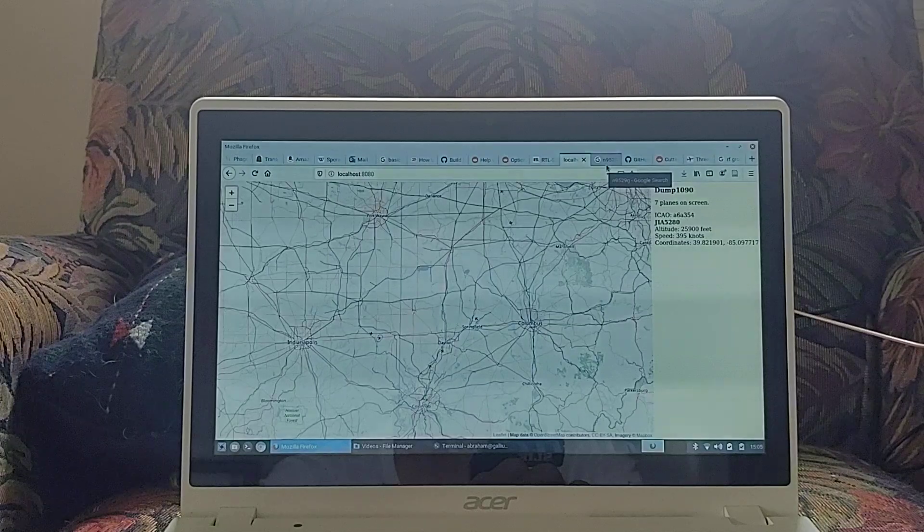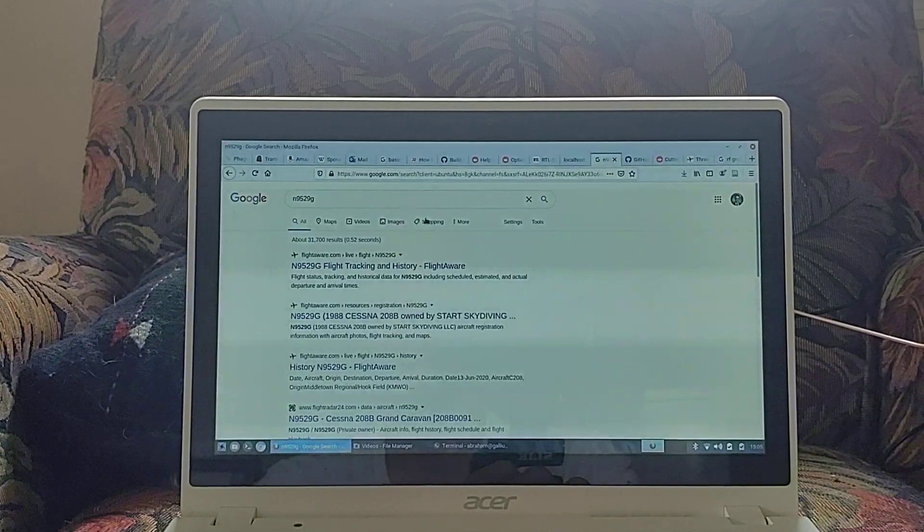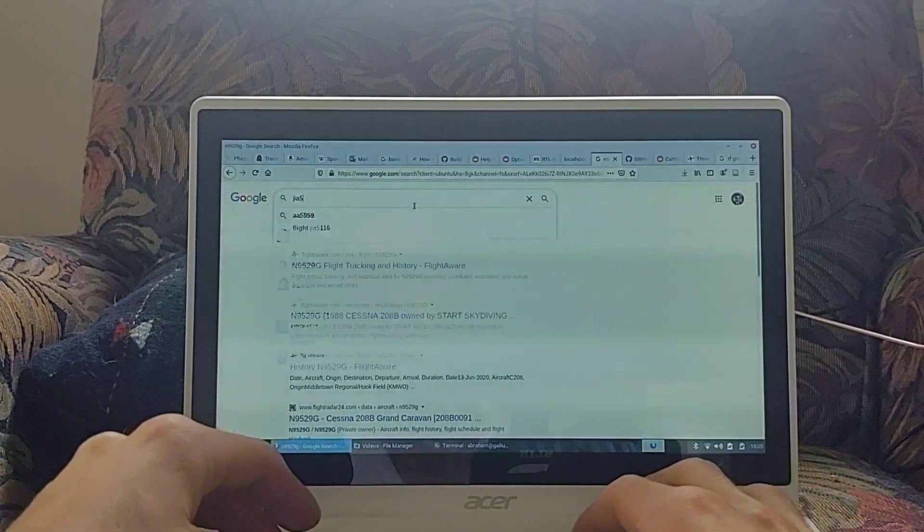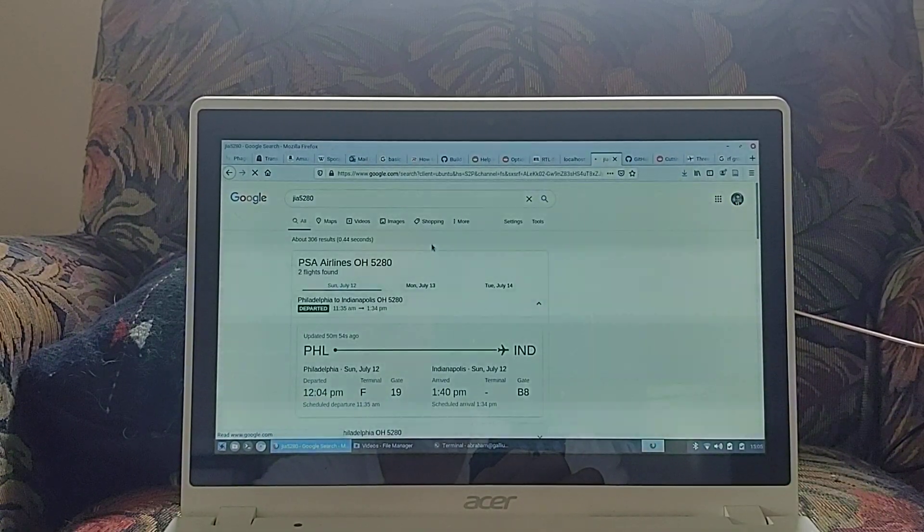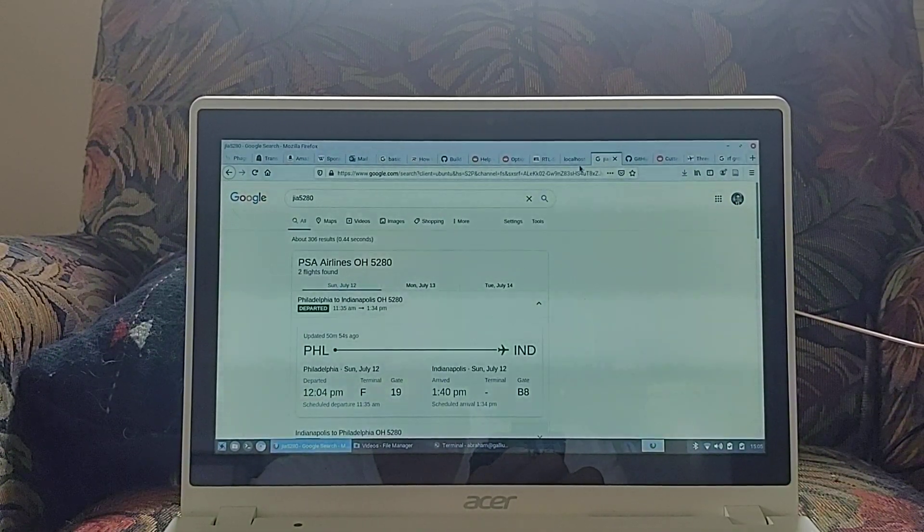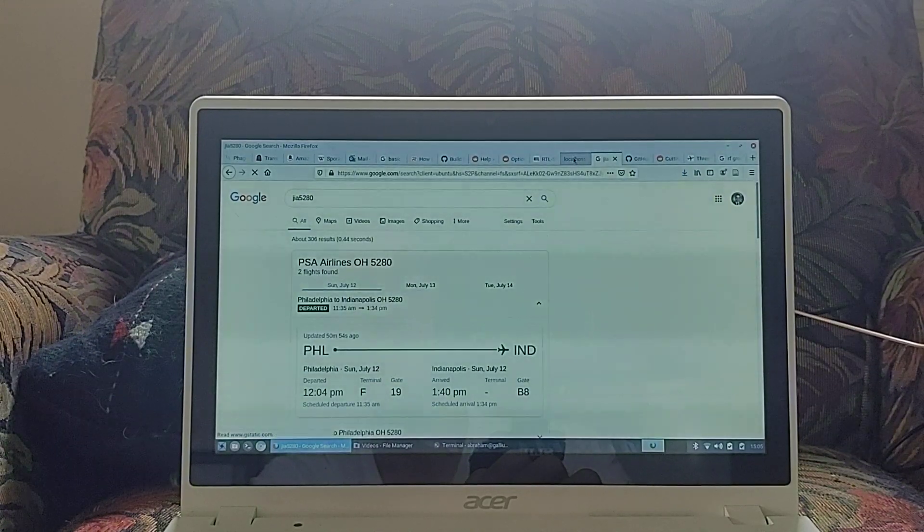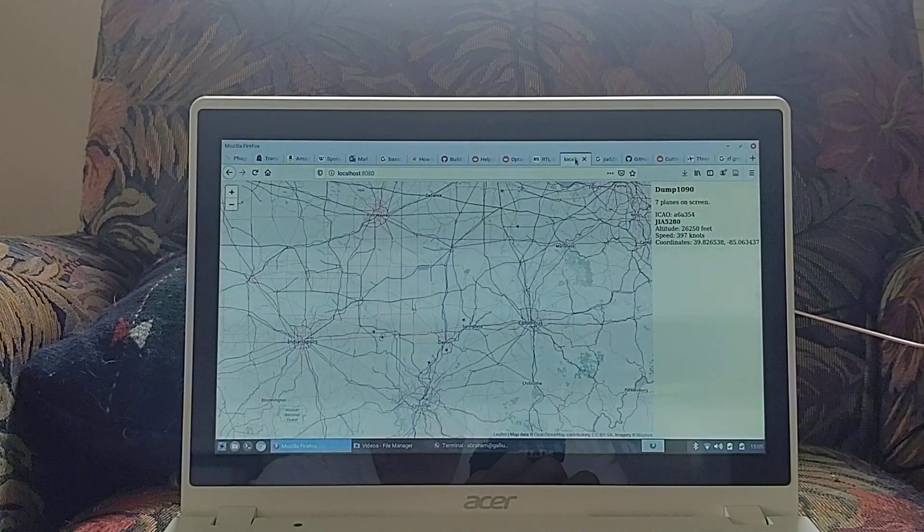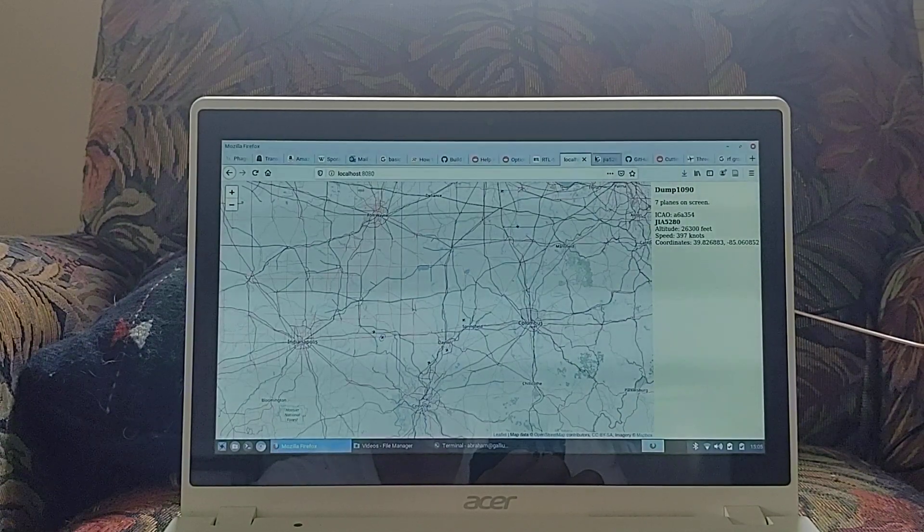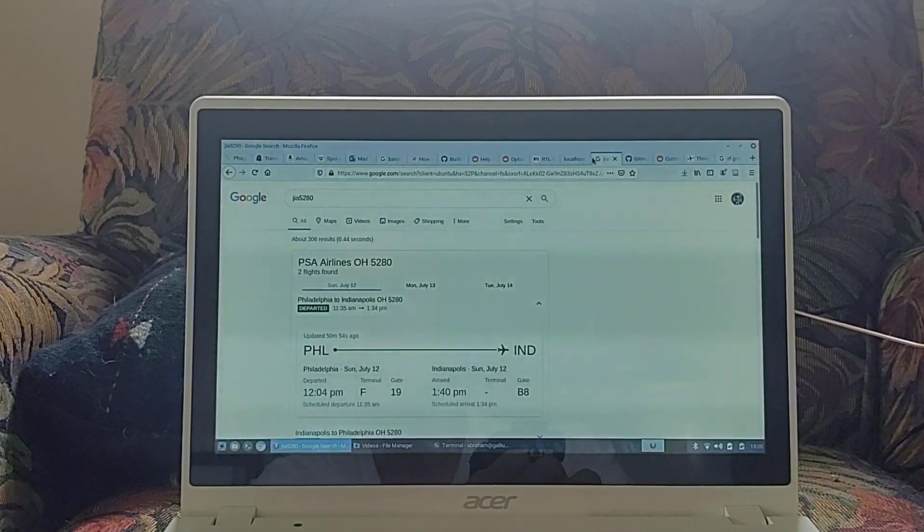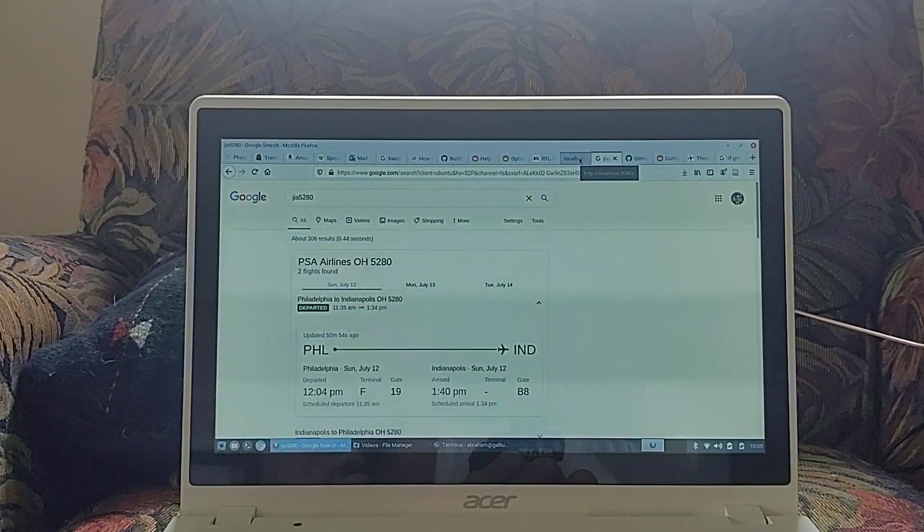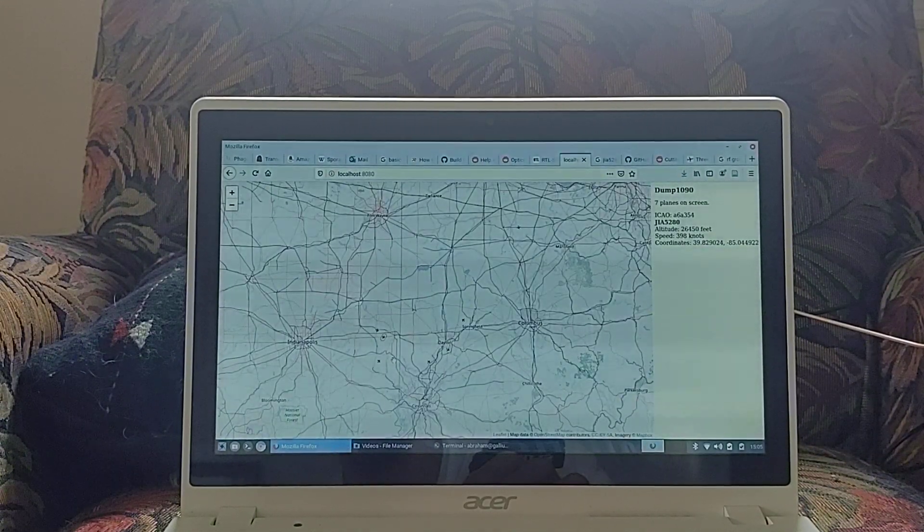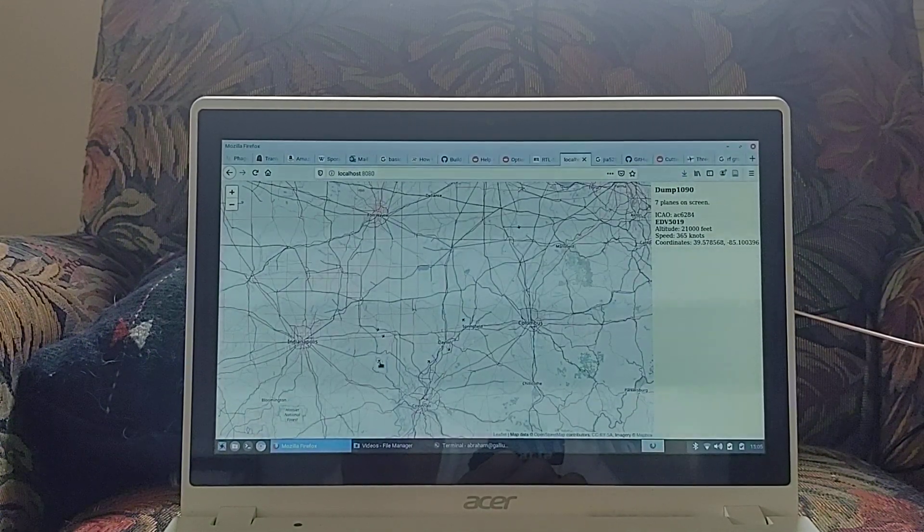Okay. JIA 5280. Okay. PSA Airlines. Philadelphia to Indianapolis departed. And it's leaving Indianapolis? Yeah. So it had arrived in Indianapolis and now it looks like it's headed back to Philadelphia. That would make the most sense.